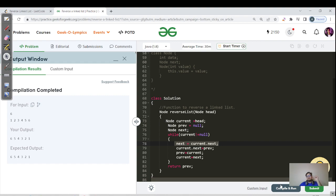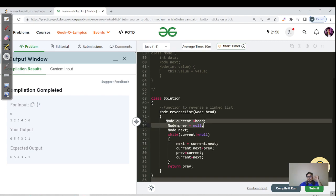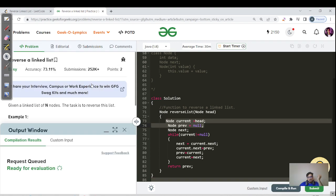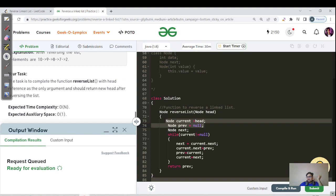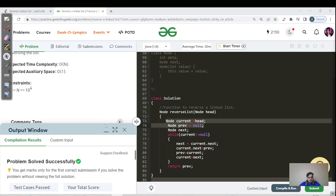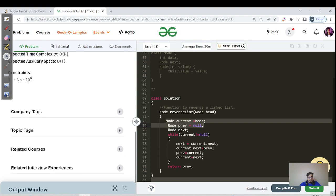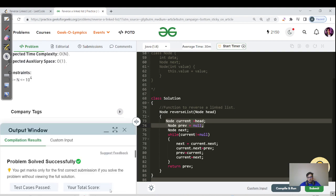The compilation has passed successfully. The time complexity is O(n) since we visit each and every node in the linked list. The space complexity is O(1) constant space since we are only using two to three additional pointers — current, previous, and next. Let's hit the submit button. The expected time and auxiliary space constraints are as we discussed. The constraint is 10 to the power 4, so O(n) iterations, and the code successfully gets submitted.